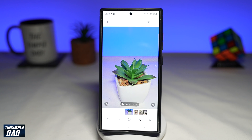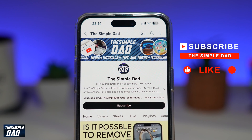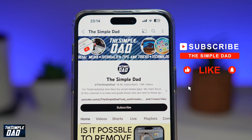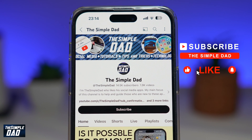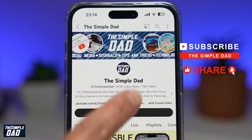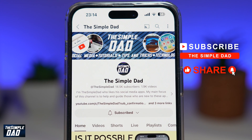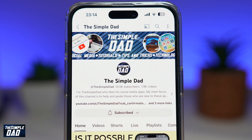And there you go — that is how to turn on auto framing on video mode on your Samsung S24 Ultra. If you're new on the channel and want to find out more about your iPhone, your Android phone, or any other social media apps, don't forget to subscribe. Hit the like button if you found this video useful. Thank you for watching and see you in the next one.